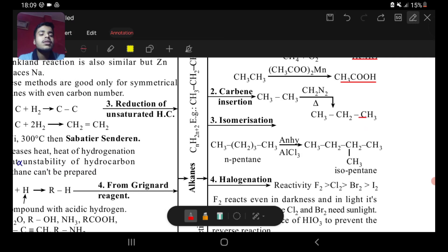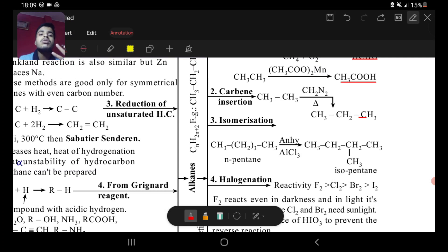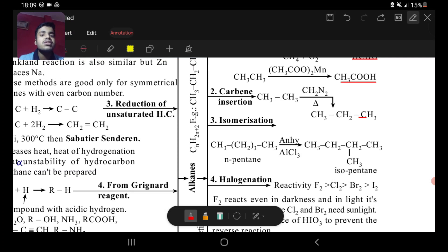Next is isomerization. Isomerization means changing one molecular structure of a compound into another molecular structure of the same compound — the chemical formula is the same but the structure is different. Isomerization is completed in the presence of anhydrous AlCl3. For example, heating pentane with anhydrous AlCl3 will give you isopentane.